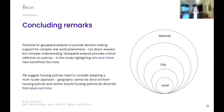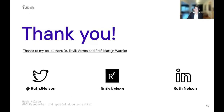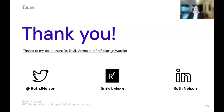Housing policies need to adopt a multi-scalar approach — geography cannot be divorced from housing policies, and neither should housing policies be divorced from place and time. This paper has recently been published in Cities as open access, available for everyone to read. Thank you to co-authors and supervisors Dr. Trivik Verma and Prof. Martin von Naar. Please feel free to connect on LinkedIn, Twitter, or ResearchGate.